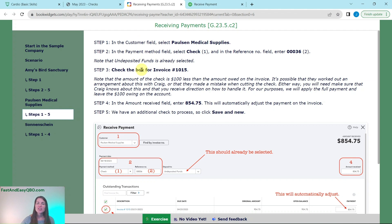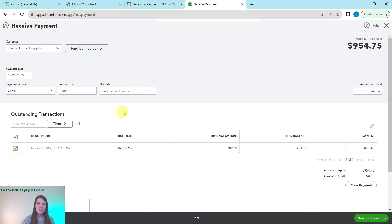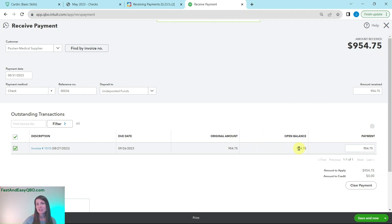We are going to check on the box for invoice 1015 which is what they had sent it for. So go ahead and click on that and you'll see that it's automatically changing it to $954.75 because that is what the open balance is for that invoice.